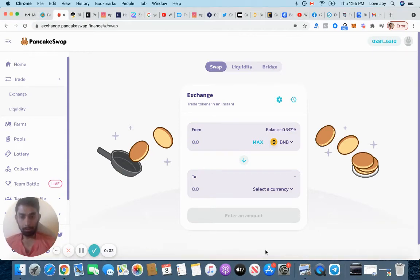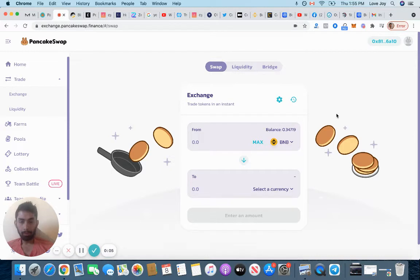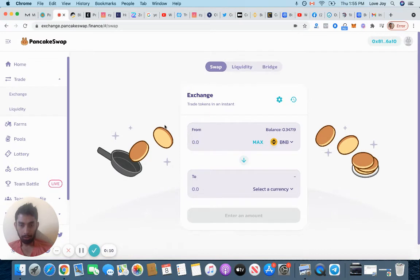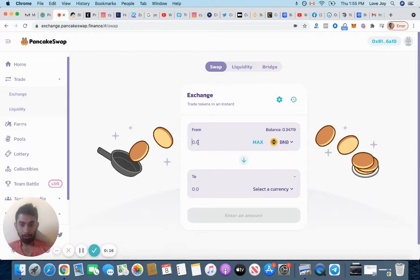Okay, I'm making a tutorial about how to go to PancakeSwap and start farming for coins. It's going to be just two minutes, very simple. So here I have some BNB and I want to exchange them.